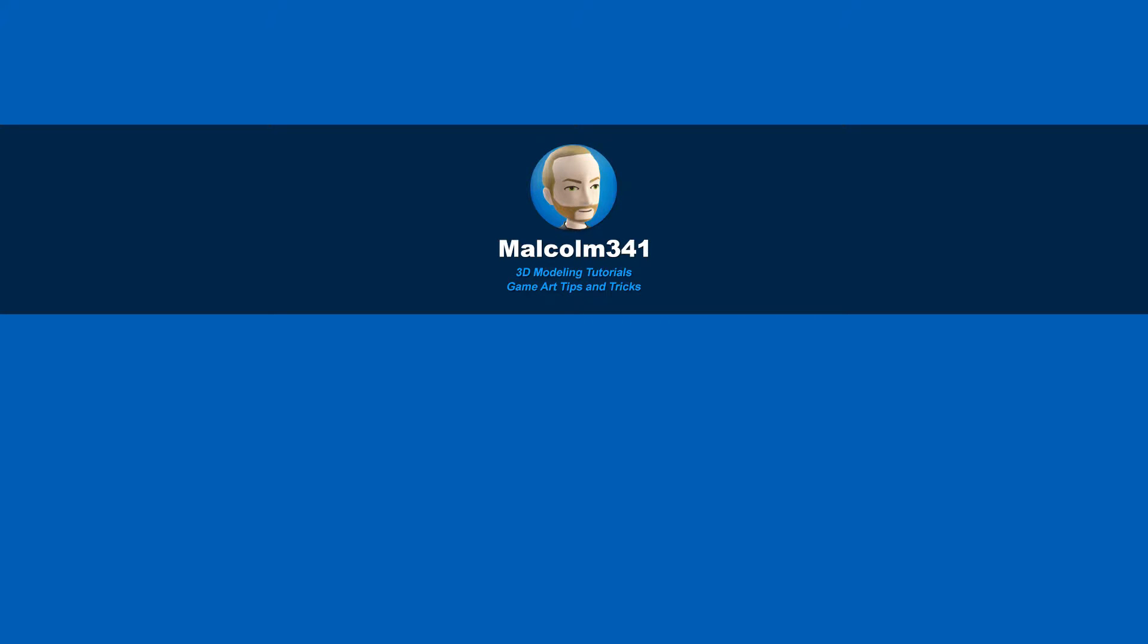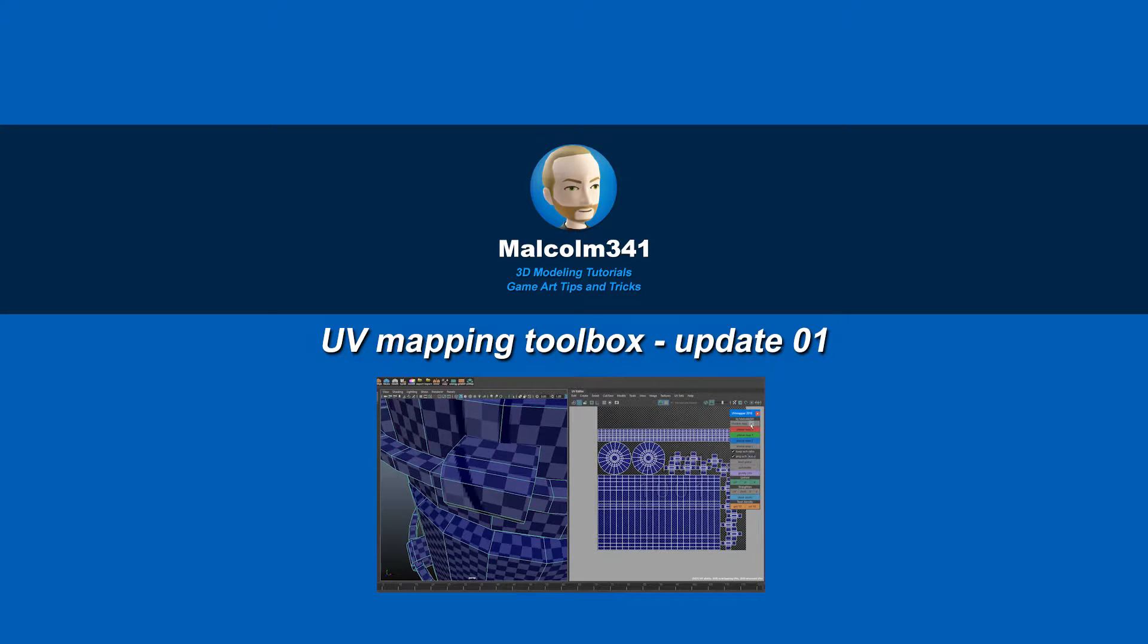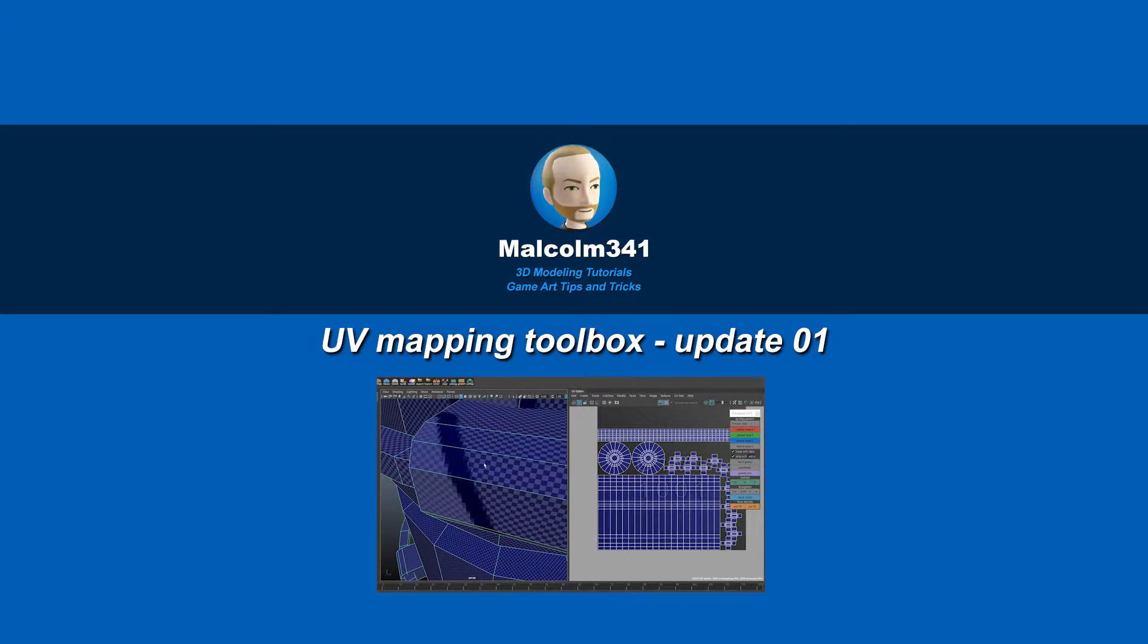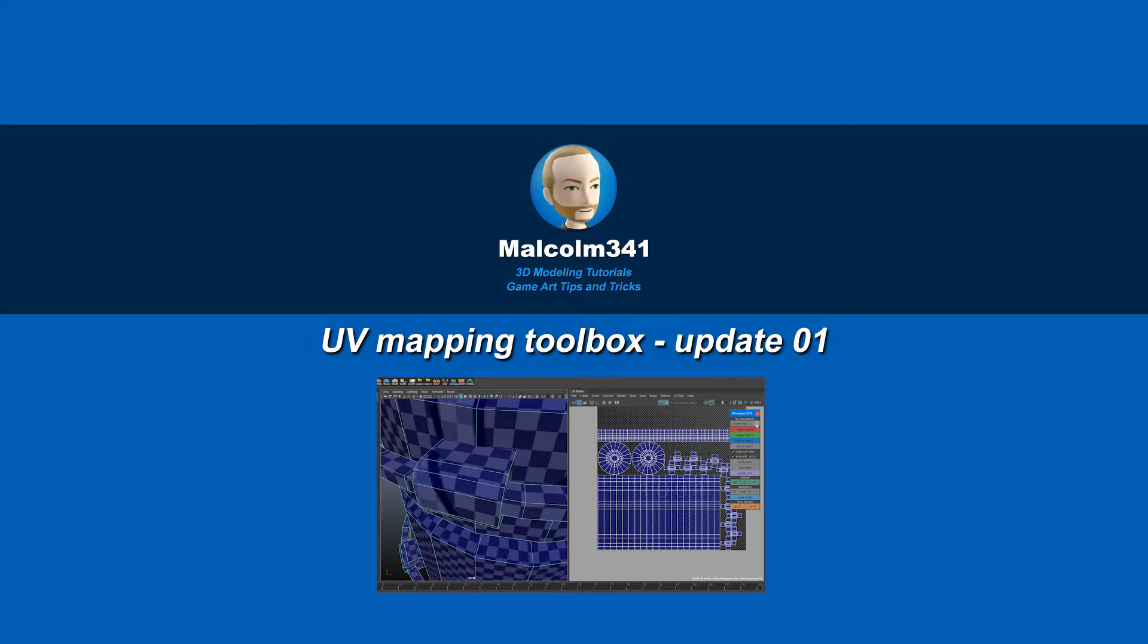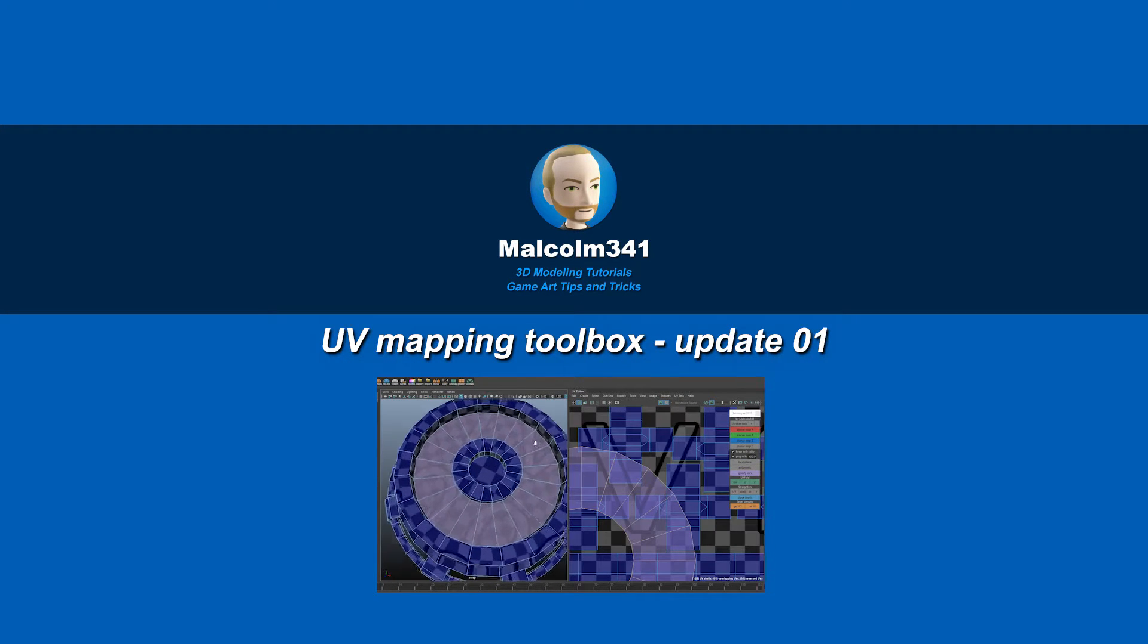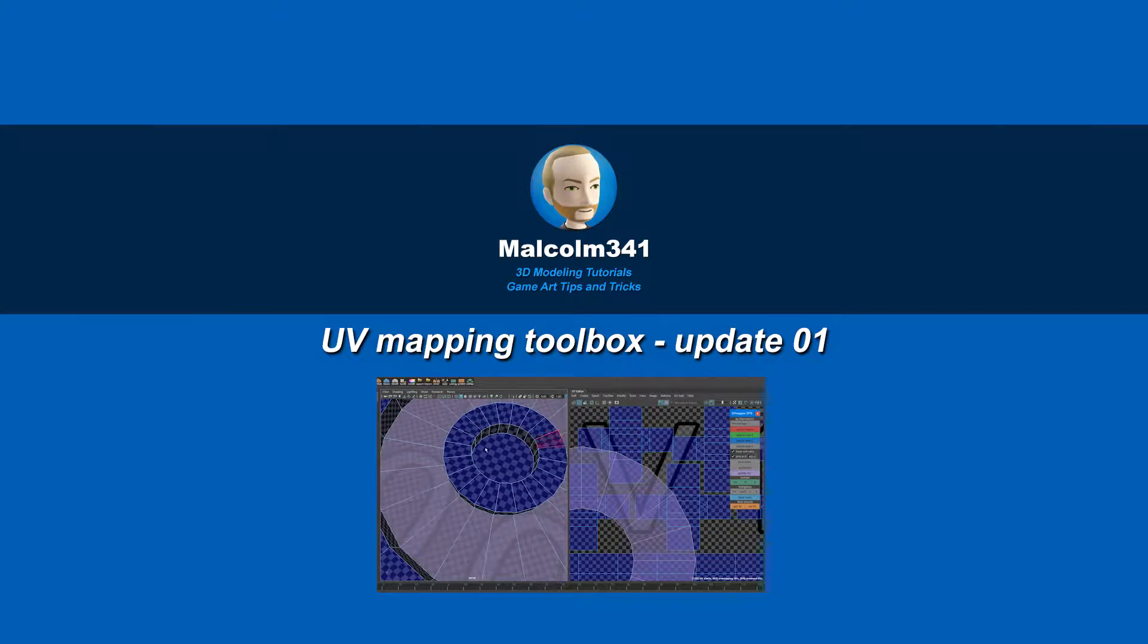Hey, this is Malcolm341. In this video, we're going to look at a free update to the UV mapping toolbox. This script is already a huge time saver, and now it's even better, so let's check it out.